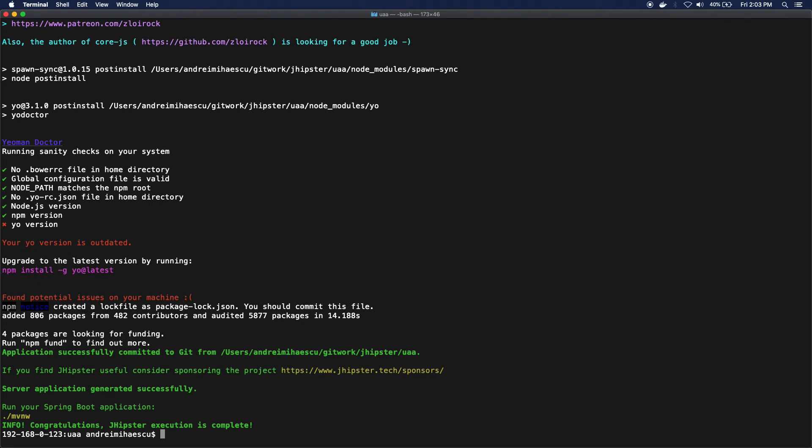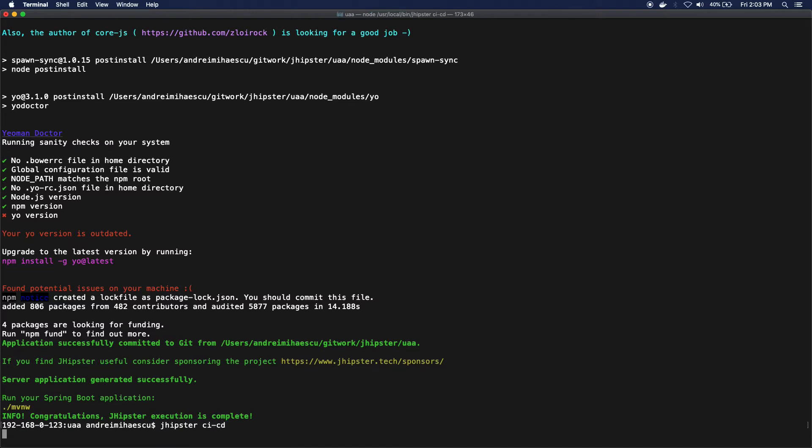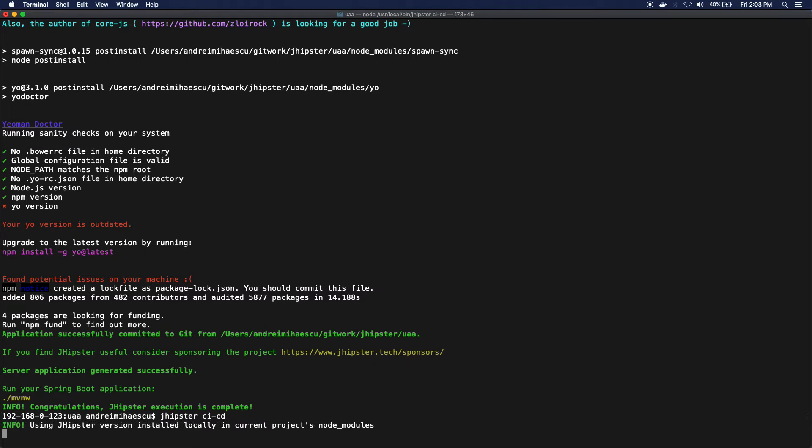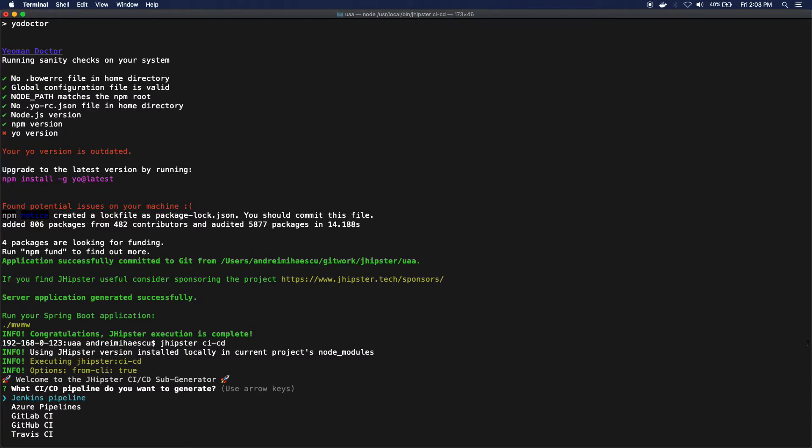The next step would actually be to generate the CI/CD pipeline. To do so, I'm gonna use the sub-generator called CI-CD, which I'm just gonna run in the folder location.